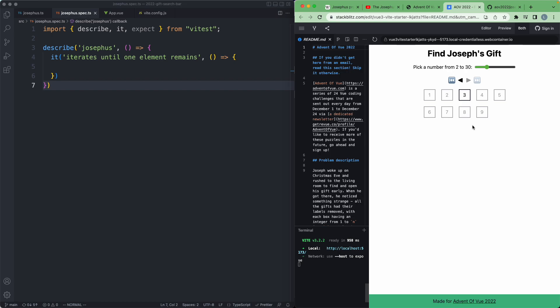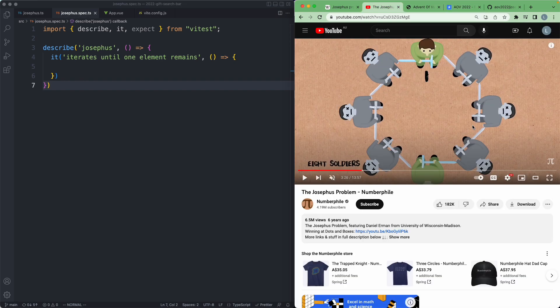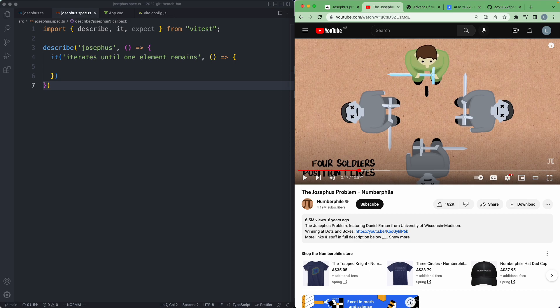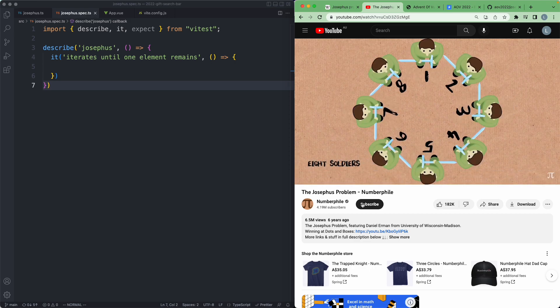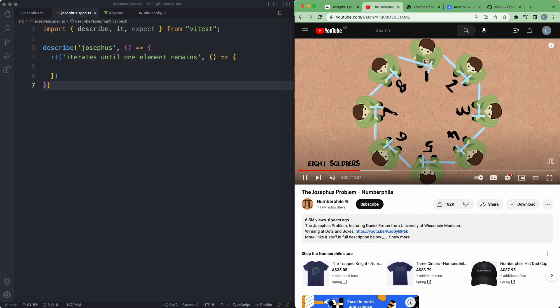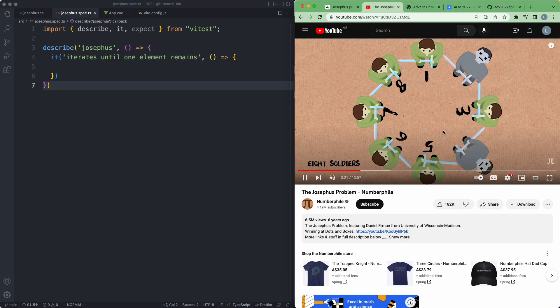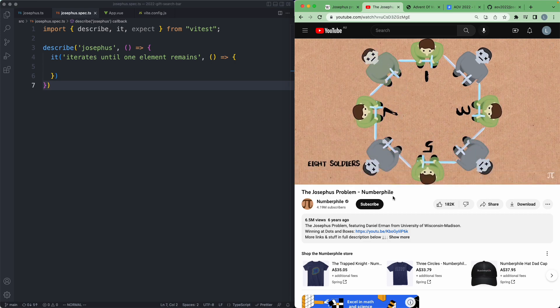Traditionally we didn't use presents, we used soldiers killing each other. I'm going to show you an animation of that now because I think it makes it a bit more understandable. You can see in this example we have eight soldiers starting with number one and they kill the one to the left, and that goes on and on until only one is left.